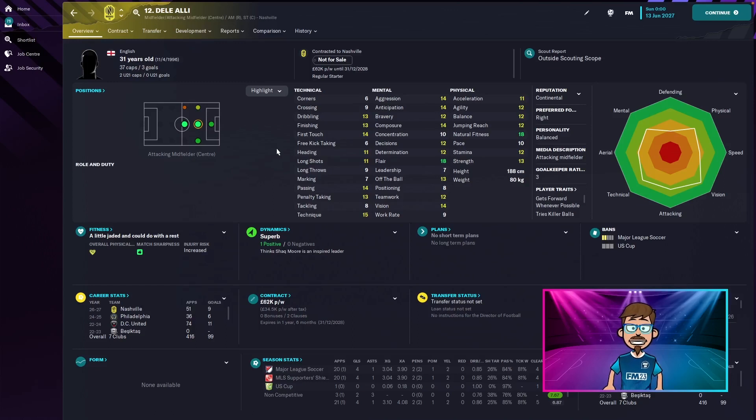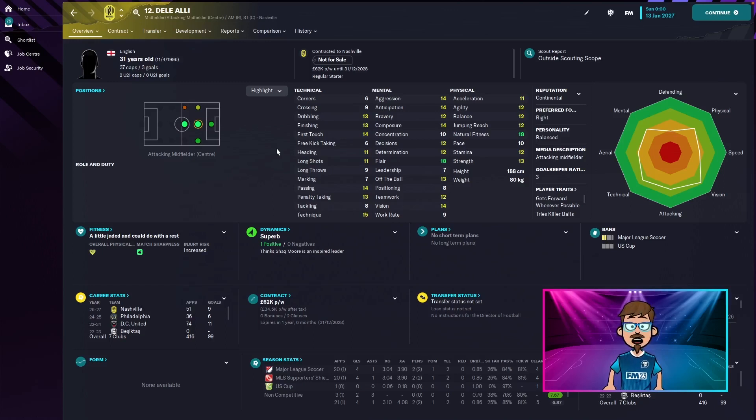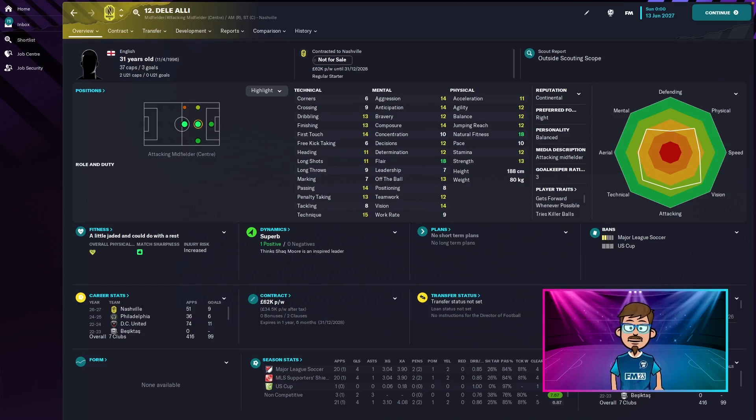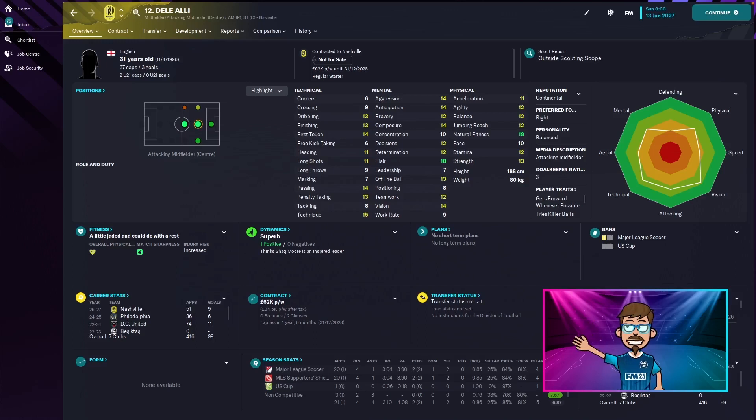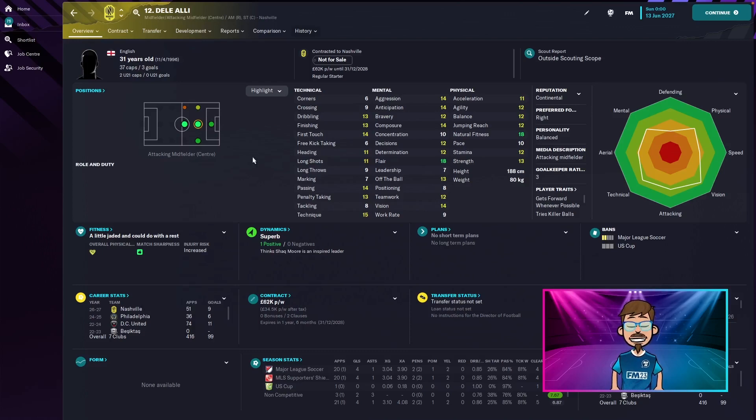Okay so five years later he is not at DC United. He's moved over to Nashville just like my previous video with Suarez. They seem to go to Nashville with my saves, it's really weird. But yeah, so he's 31 years old. Let's check out his career stats in the last five years.